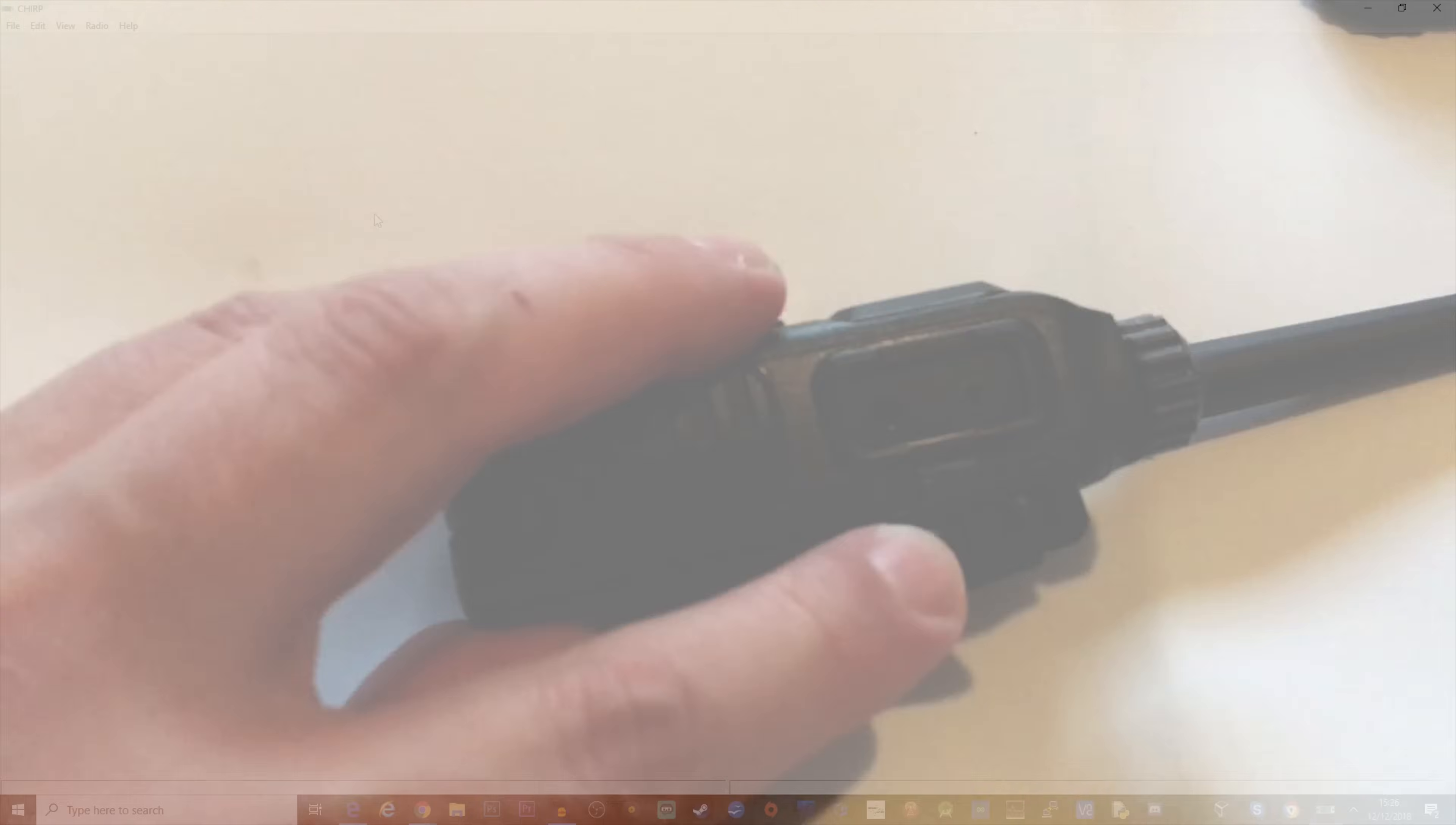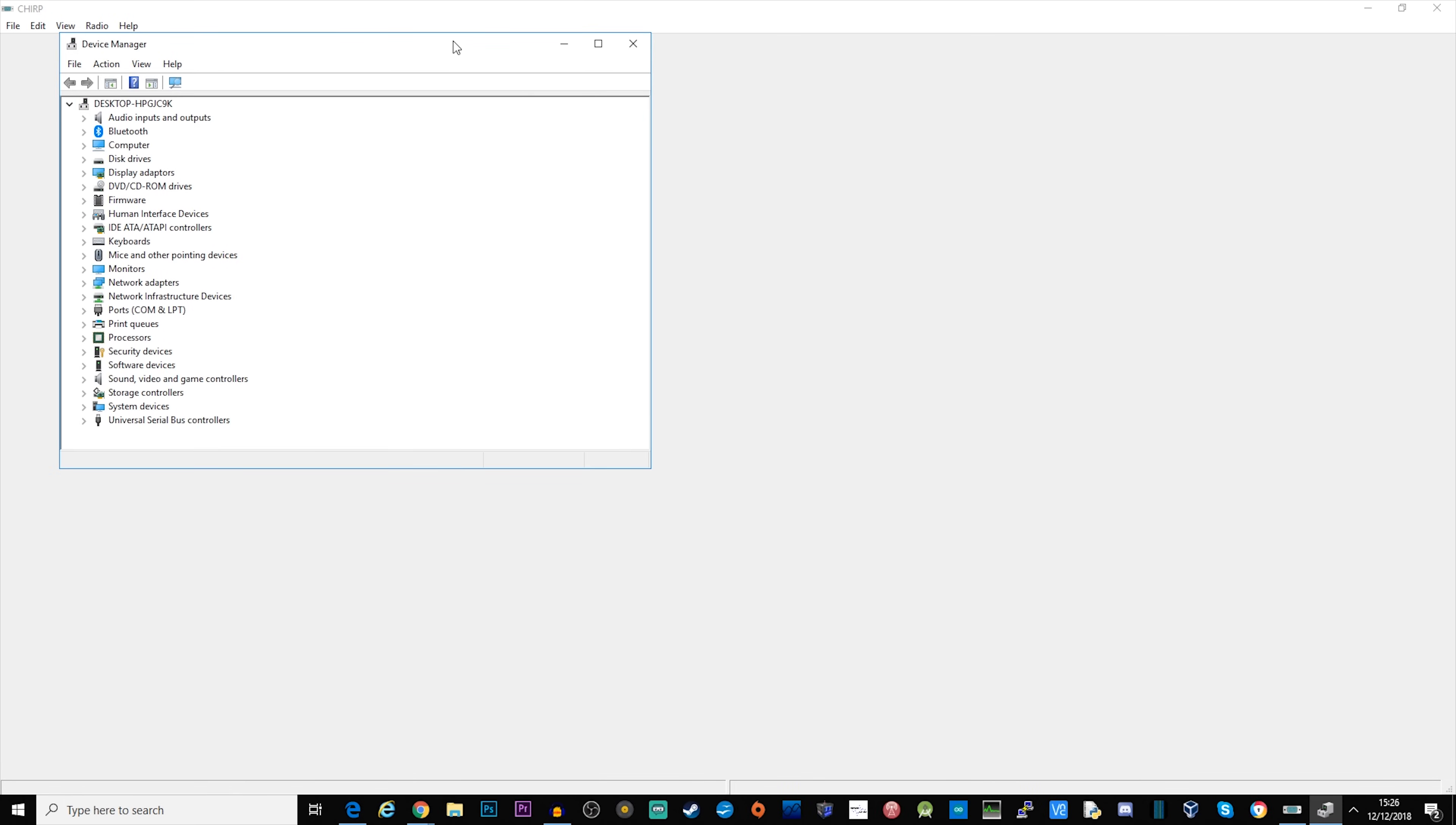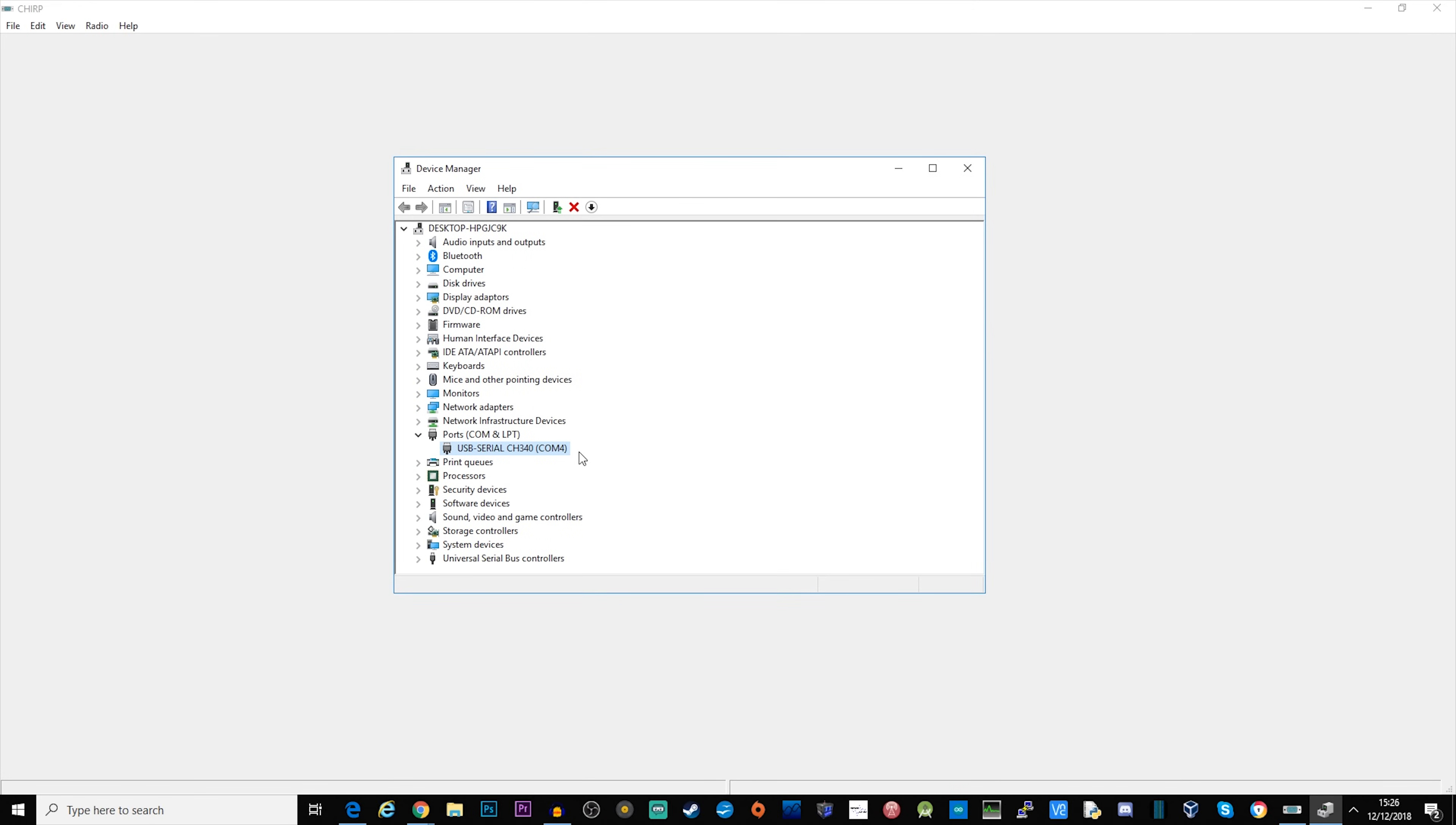Once it's plugged in and you've turned the radio on we need to find out which COM port it's connected to. If we go to device manager and look at COM ports, as long as you don't have any other USB to COM port adapters already plugged in it should be the only one here, and as you can see it's assigned itself COM 4. Close that down and go back to Chirp.